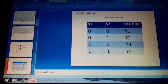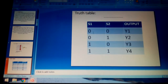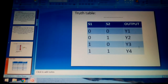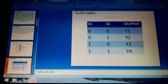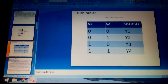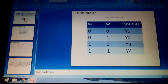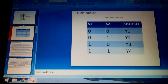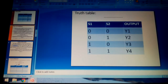This is the truth table for the 4:1 multiplexer. The inputs are: S1=0, S0=0 gives output X0; S1=0, S0=1 gives X1; S1=1, S0=0 gives X2; and S1=1, S0=1 gives X3. These are the outputs corresponding to the input combinations.